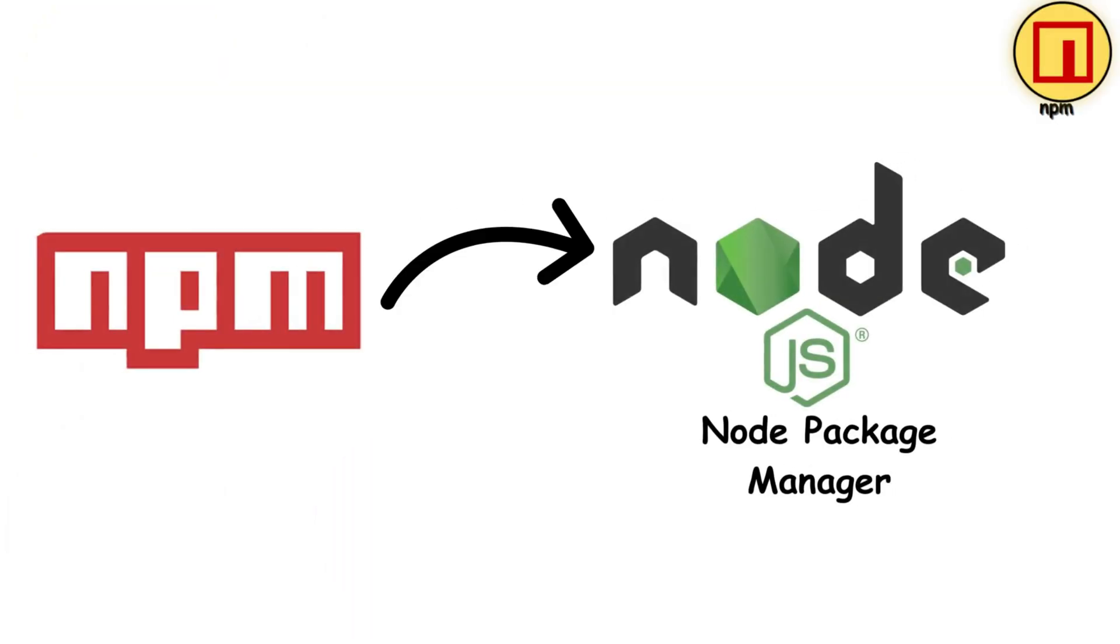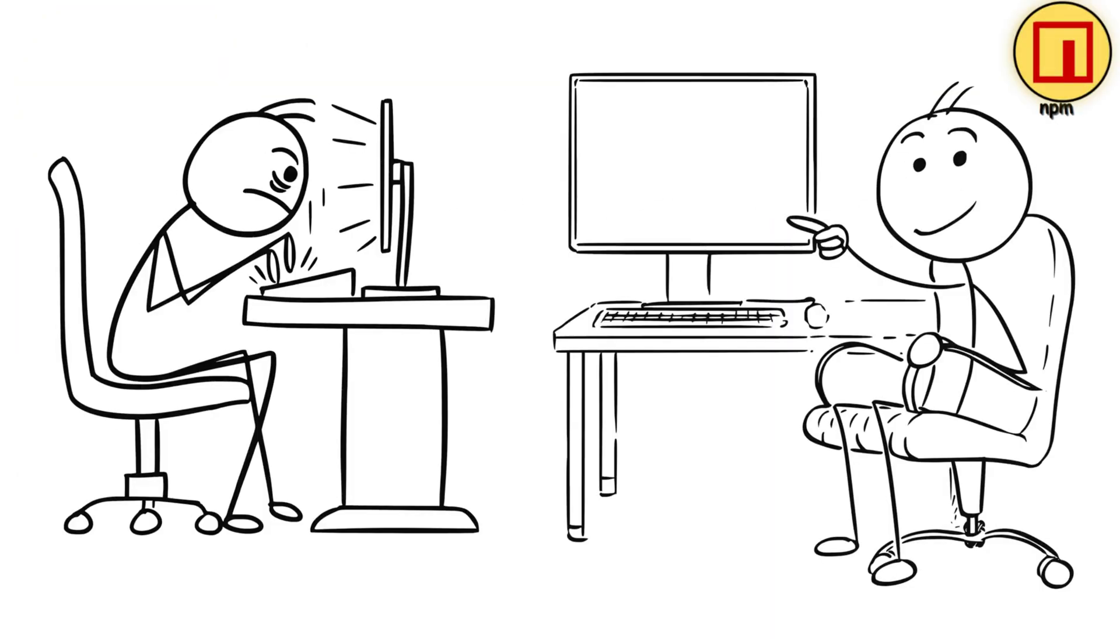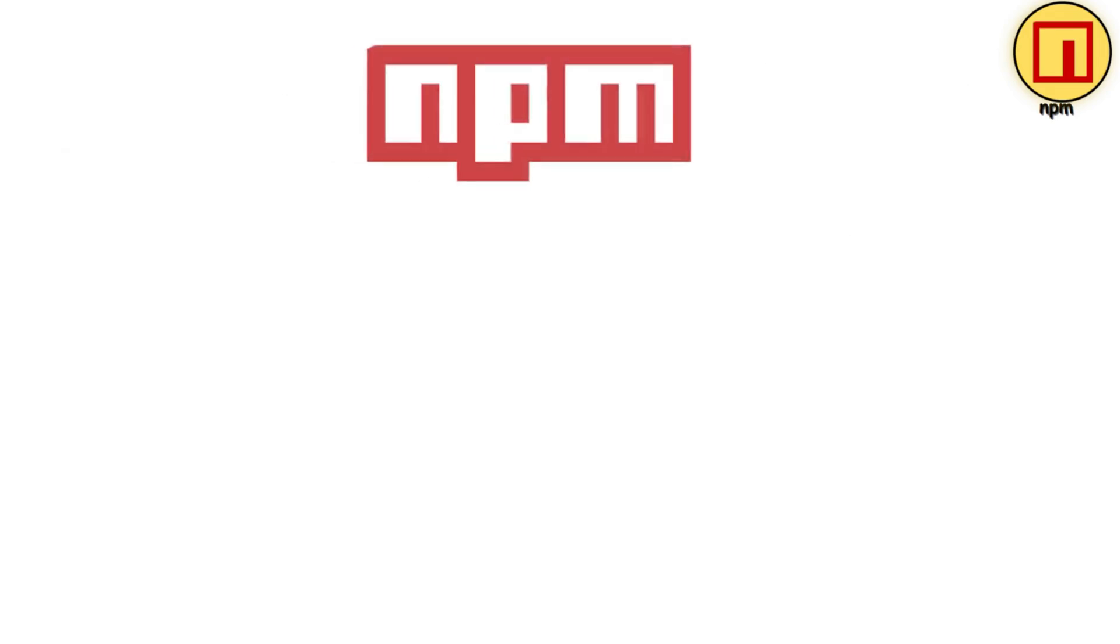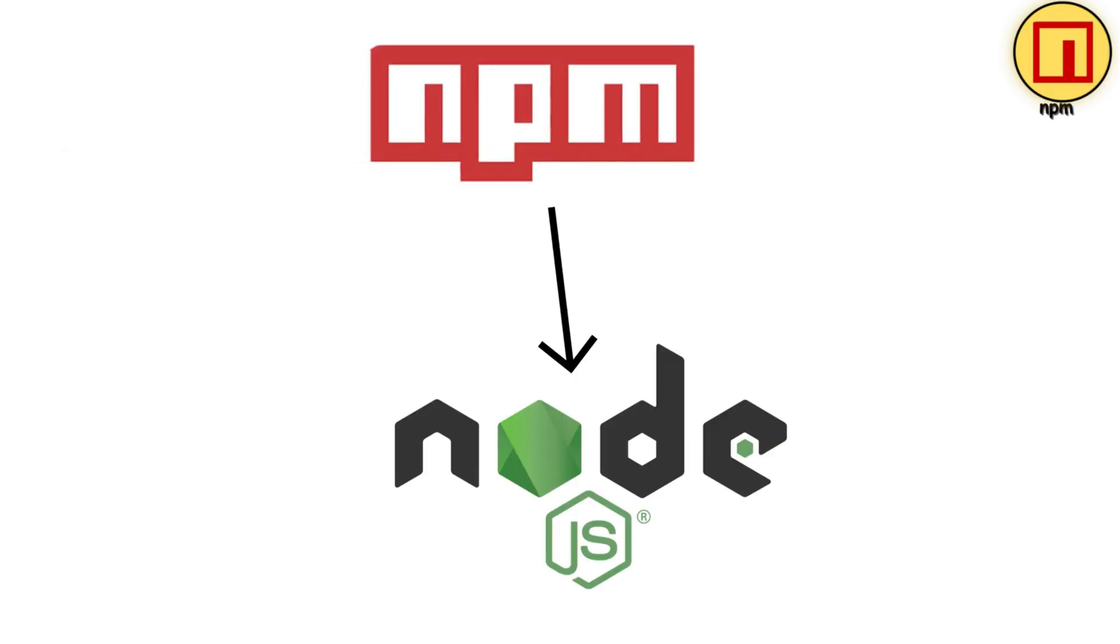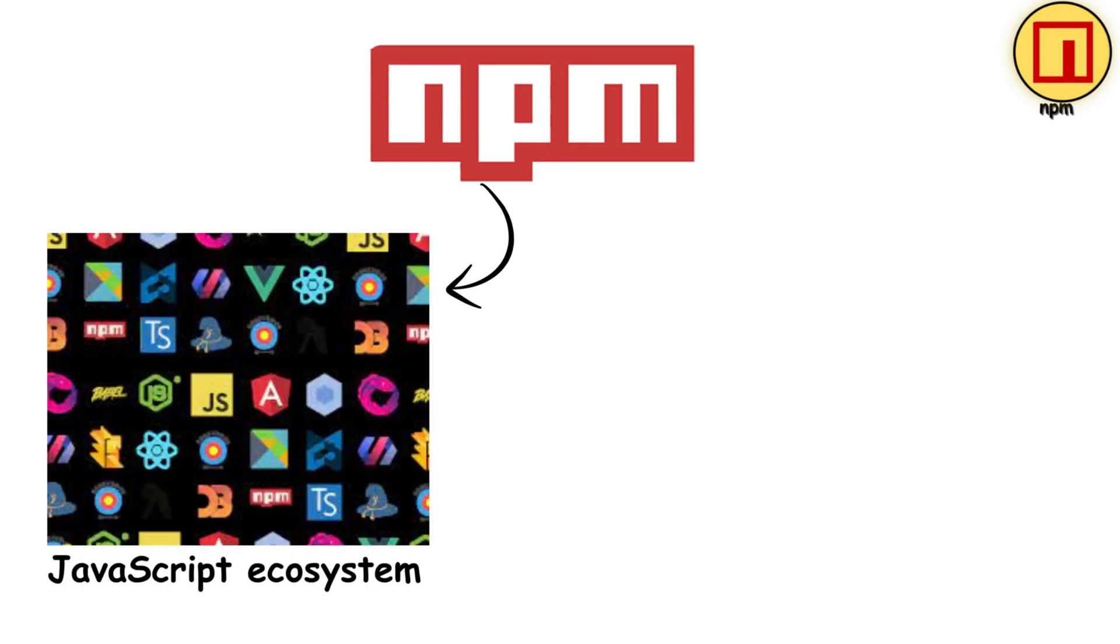NPM is the Node Package Manager that transformed how developers share and build JavaScript apps. It's the default Package Manager that comes bundled with Node.js, and it's been the backbone of the JavaScript ecosystem since 2010.